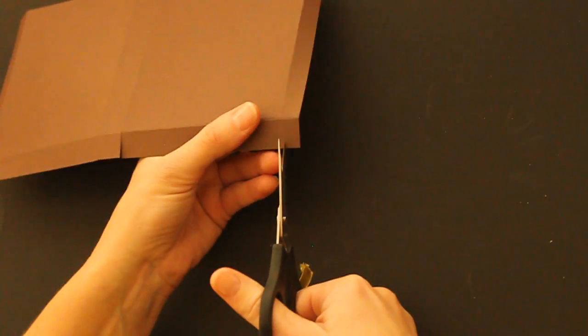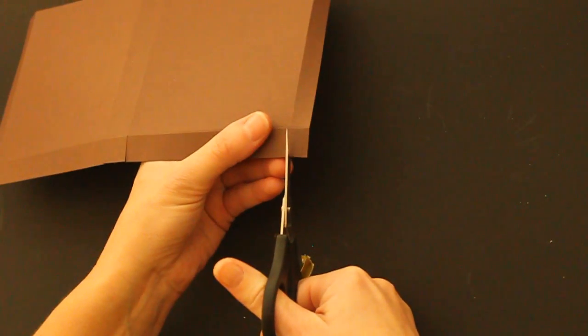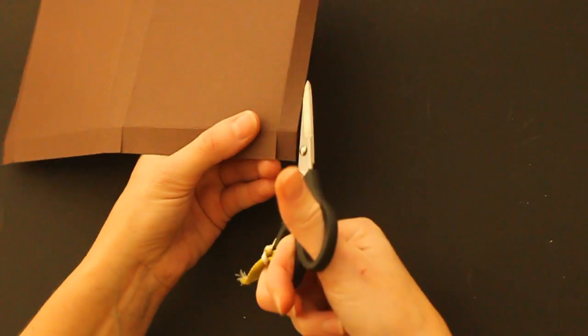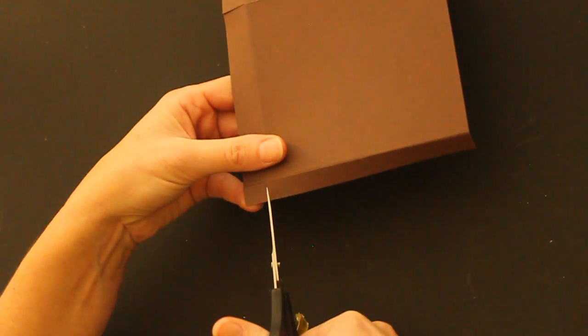On this last piece, the long piece is the glue tab. You can cut this completely off.